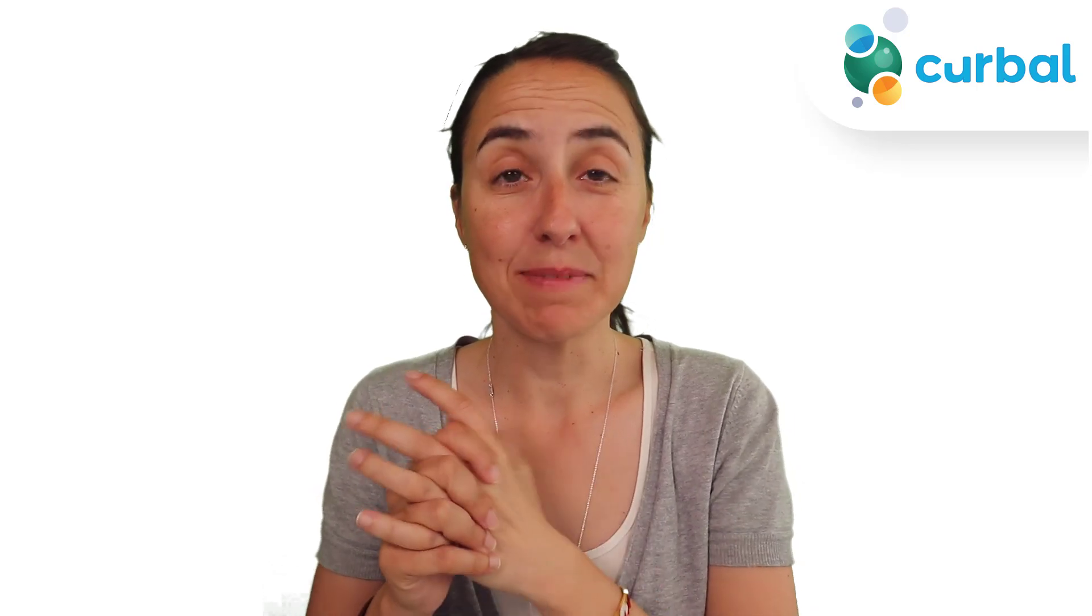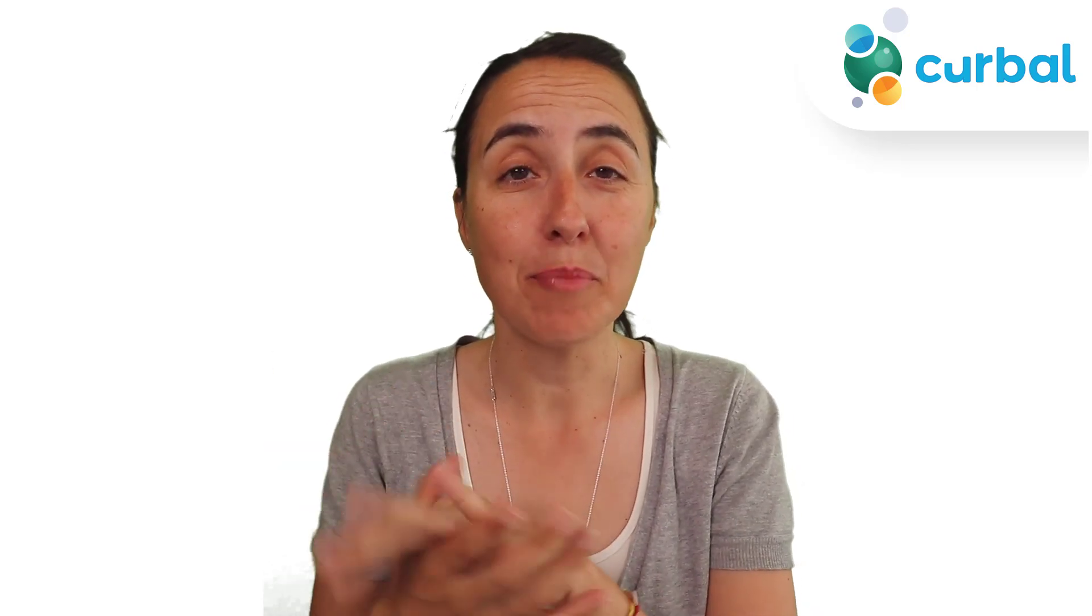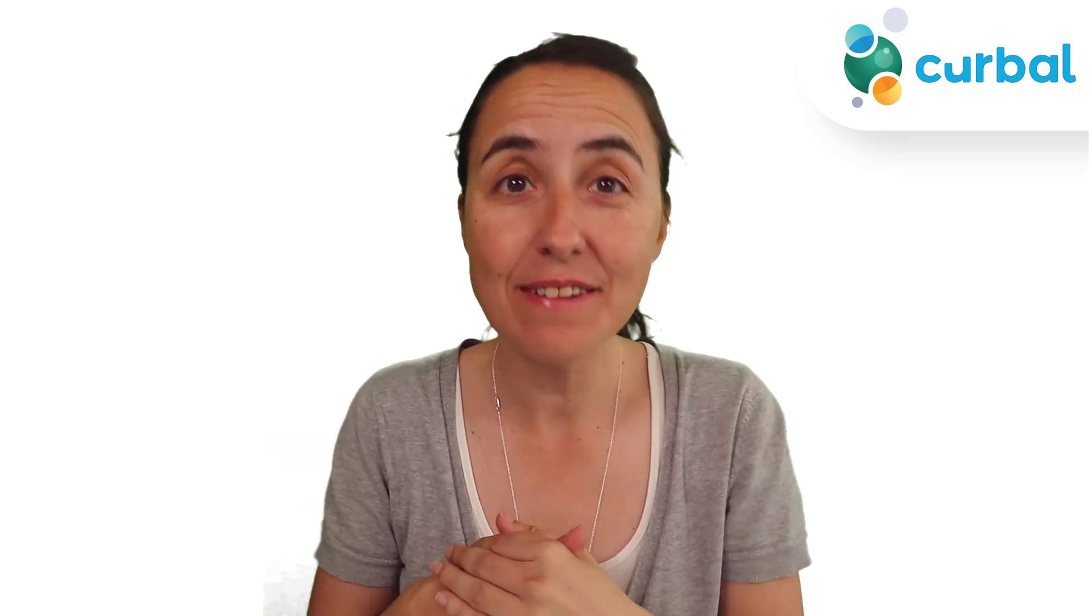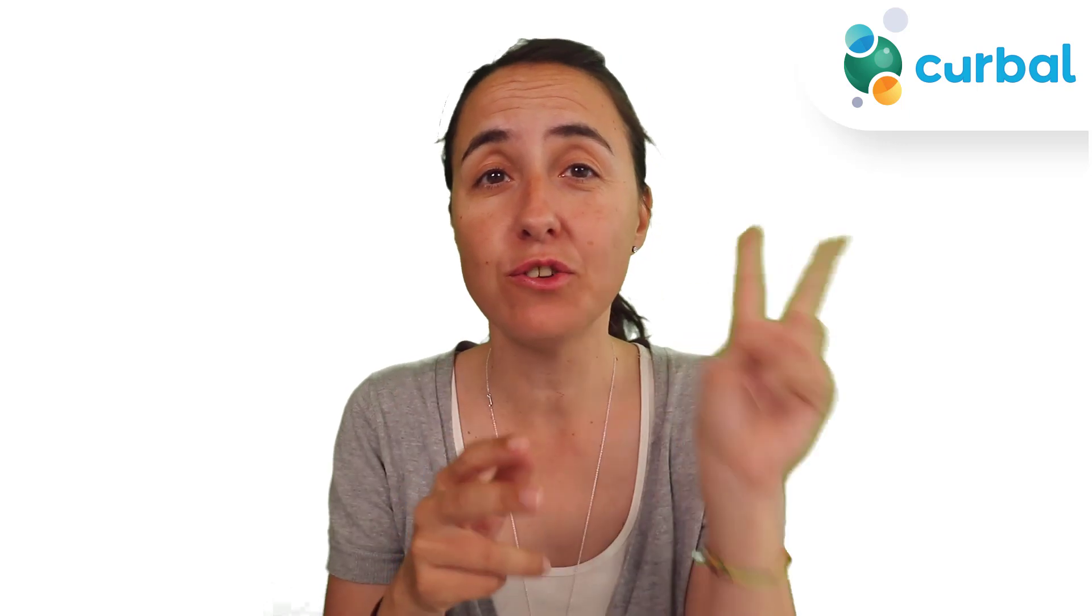Hello, guys. It is Monday, so it's time for another Power Query video. In today's Power Query video,